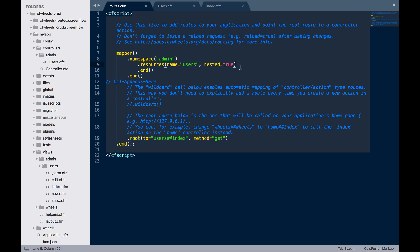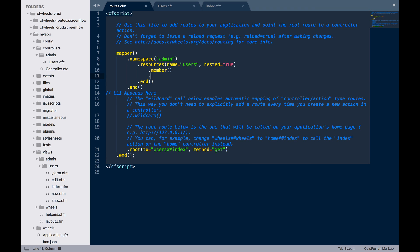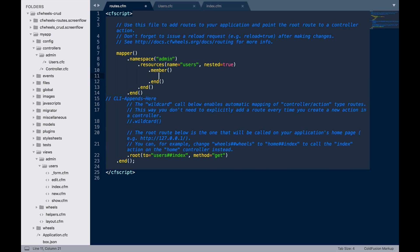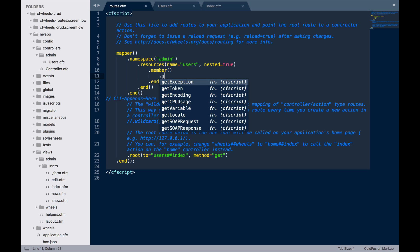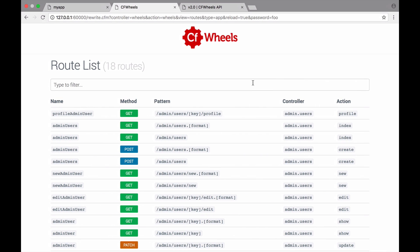Then within here, we're going to call a new function called member, which basically says to us, call it on users with whatever primary key you're pushing through. Now we're going to put a get request and we're just going to call that profile. If we look back at our routes, we've now got admin users key and profile, which is going to go to the profile action in the users controller.